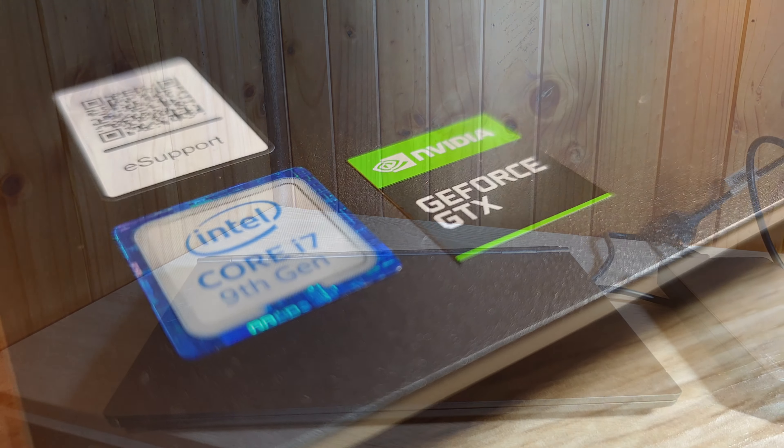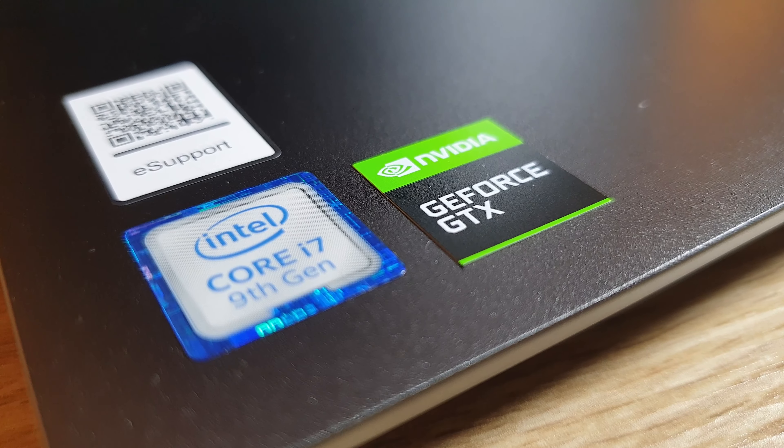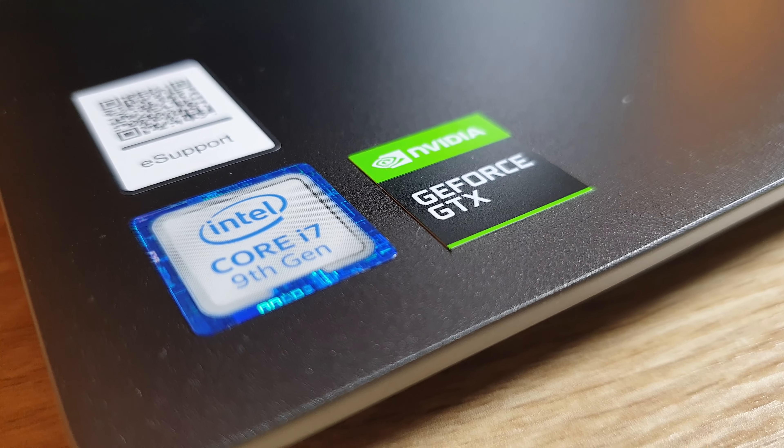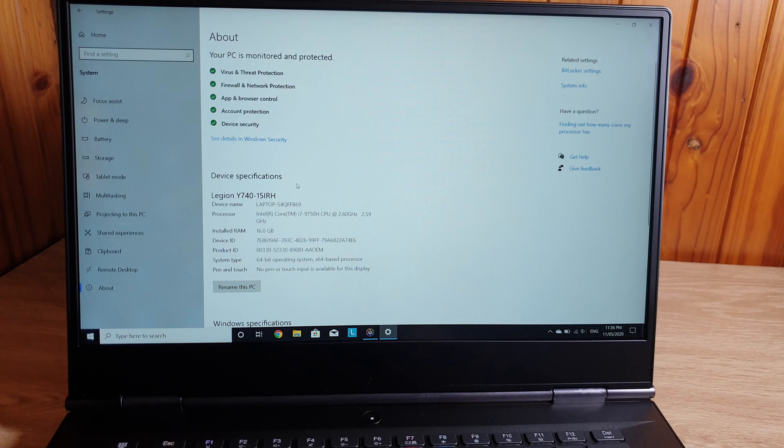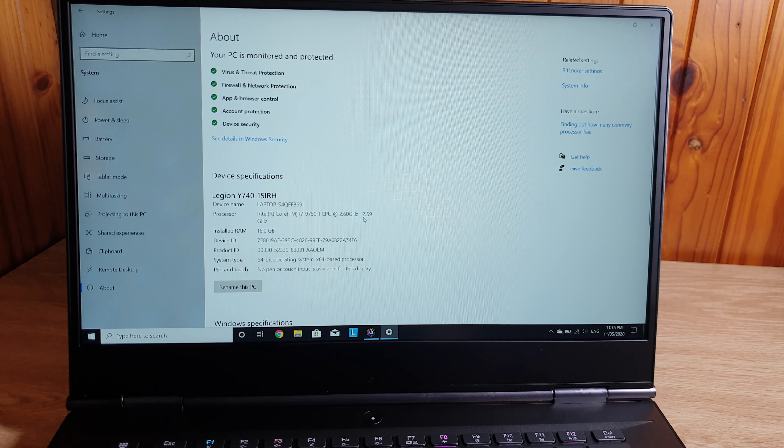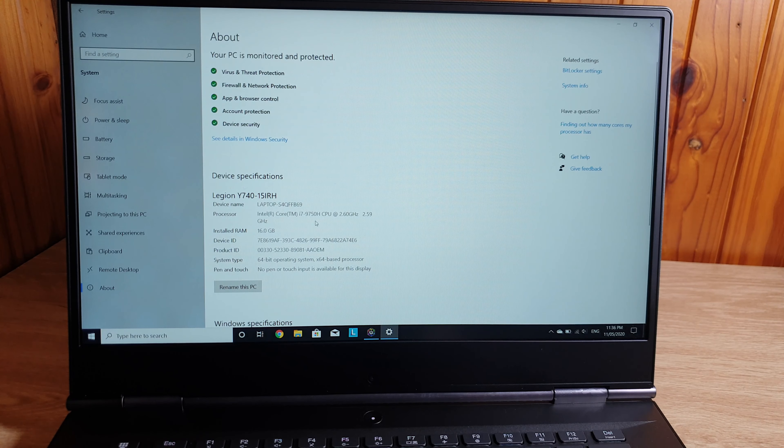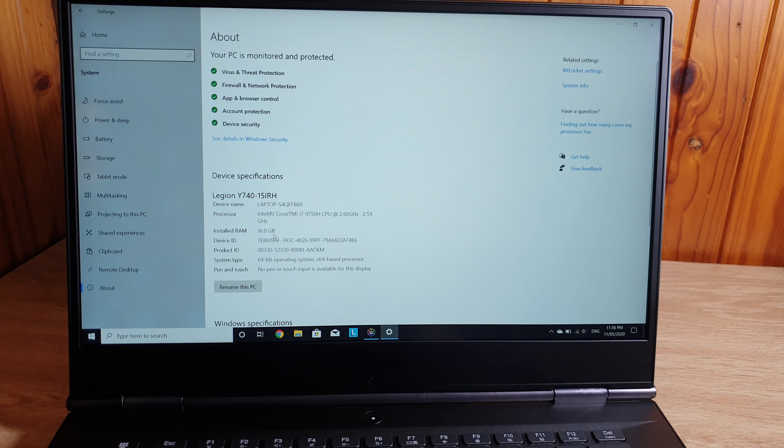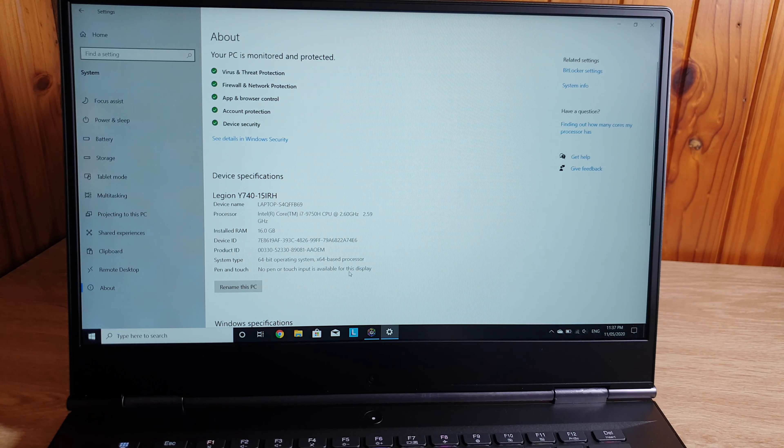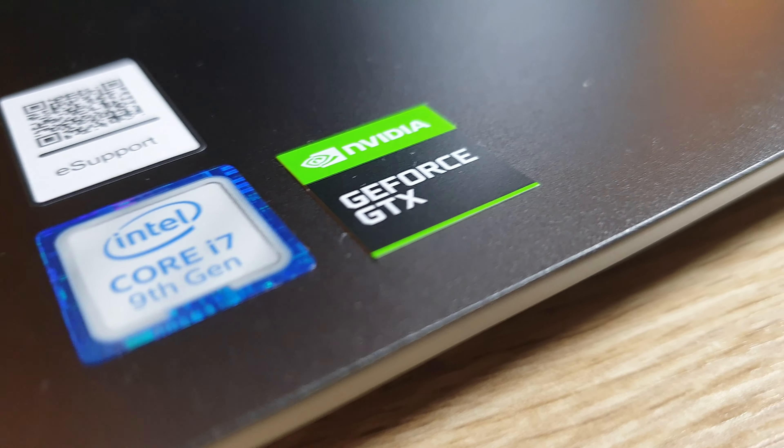It has got a 9th generation Intel Core i7-9750H mobile processor. It is a 6-core processor with 12 threads, 2.6 GHz base speed and maximum frequency is 4.5 GHz.